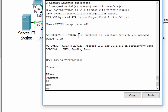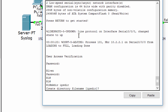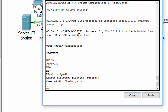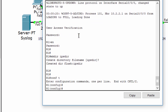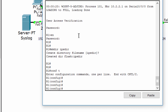Now we create a directory in Flash named ipsdir, and we configure the IPS signature storage location to be the directory we just created.